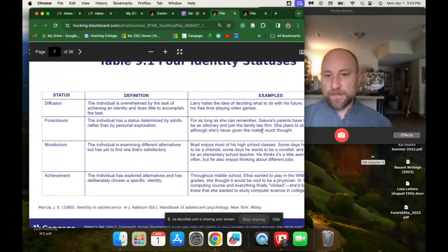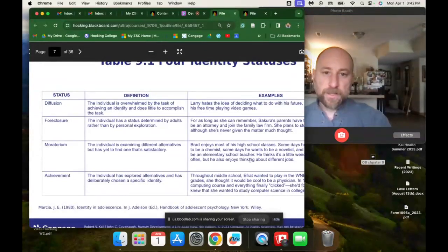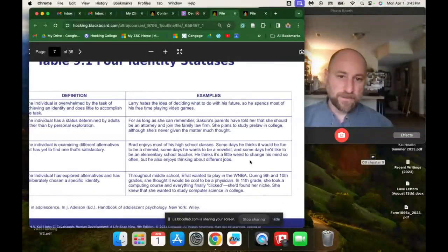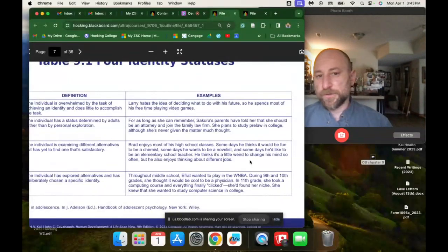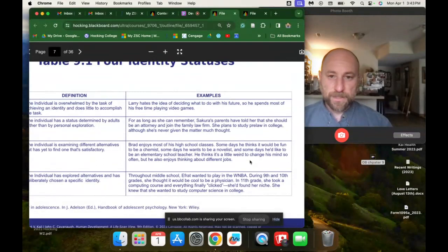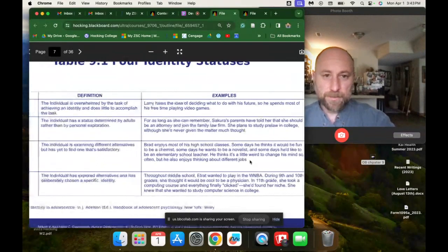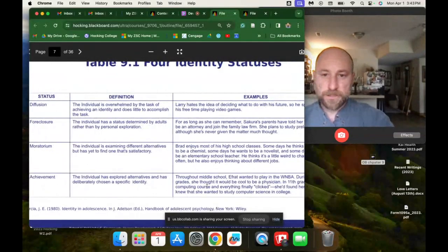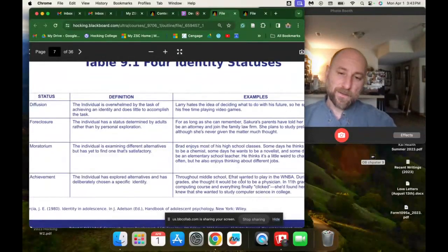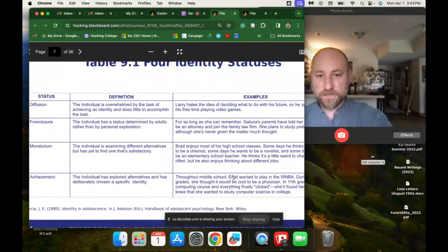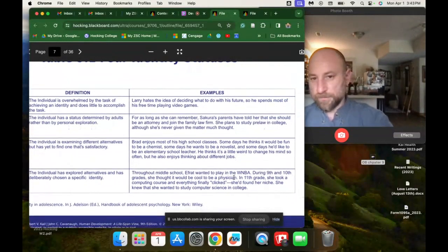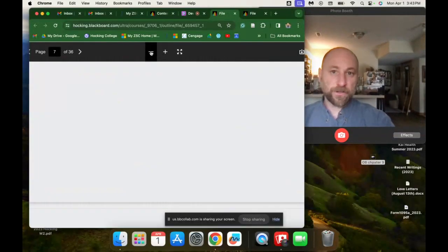Identity moratorium is when an individual is examining different alternatives but has yet to find one that is satisfactory. For example, Brad enjoys most of his high school classes — some days he thinks it would be fun to be a chemist, some days a novelist, some days an elementary school teacher. He thinks it's weird to change his mind so often, but he enjoys thinking about different jobs. The ideal outcome is when an individual has explored alternatives and has chosen a specific identity — sometimes it just sort of happens gradually over time.